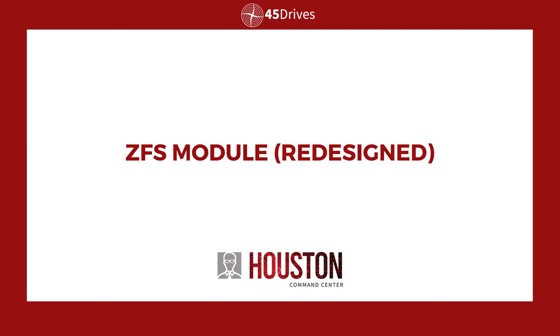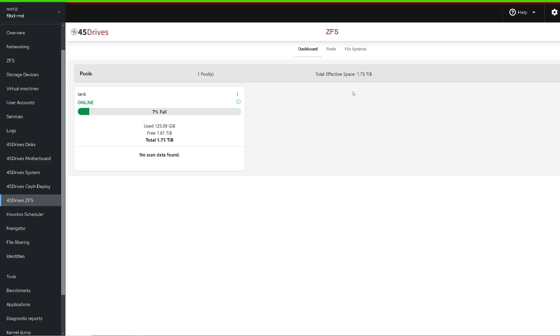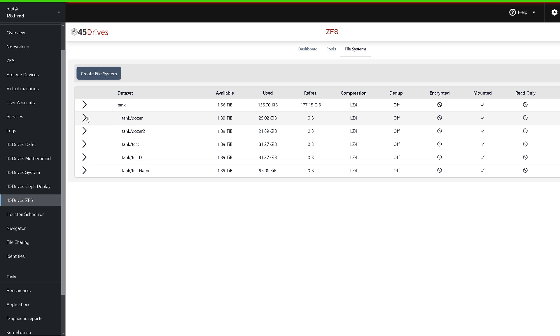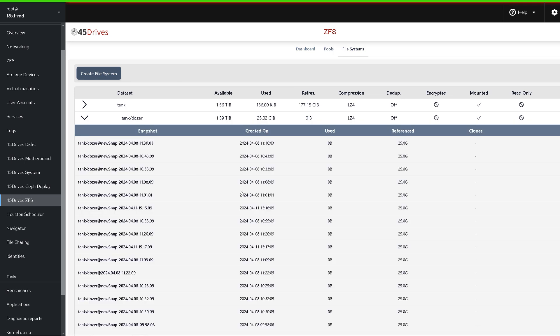The first module I want to talk about is our completely rebuilt and redesigned ZFS module. This has been rebuilt from the ground up using the Vue JavaScript framework, to coincide with the other modules we've built that way. It'll have full support for all the new ZFS 2.0 features. We've listened to feedback from our service team and customers and addressed issues in the older current module. It's so far along in development it's available in our testing repositories right now if anyone wants to take it for a spin.